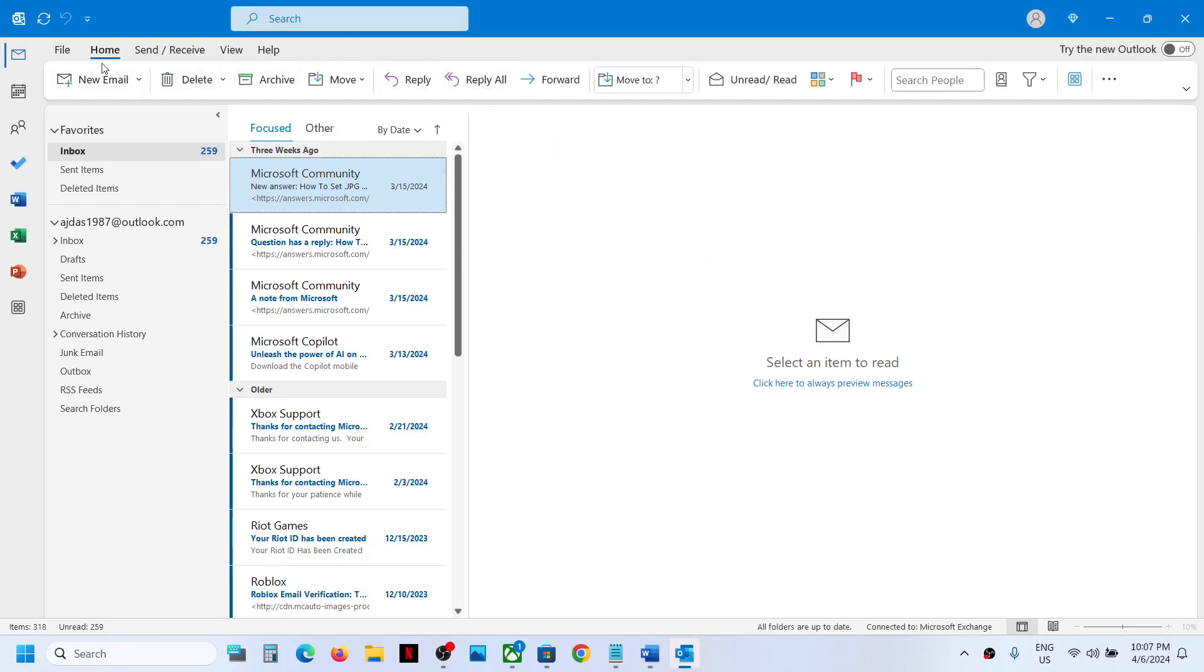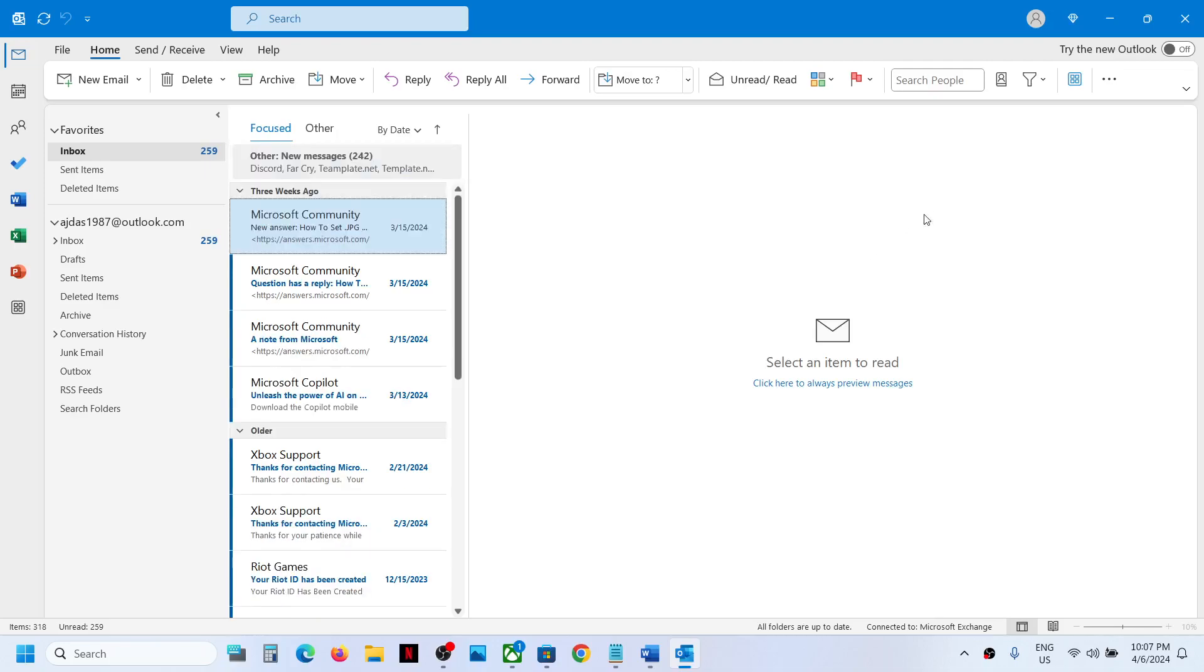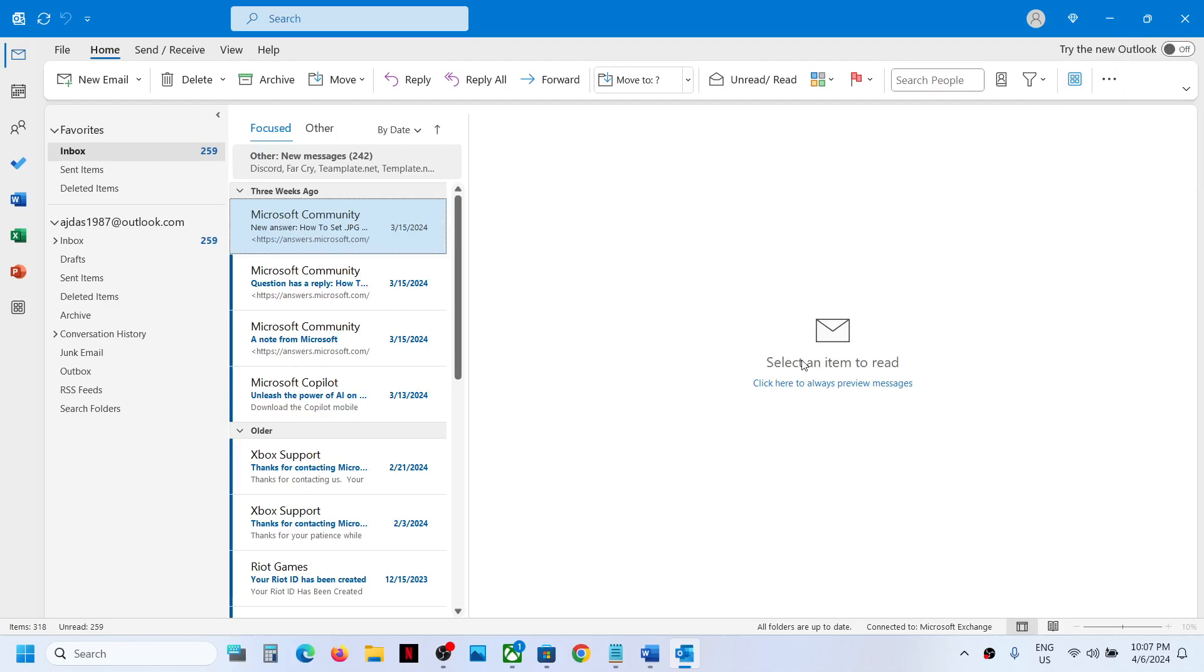Here you will have all the options. This is how you can switch to old Outlook, and whenever you want to try the new Outlook you can turn it on over here on the top right.